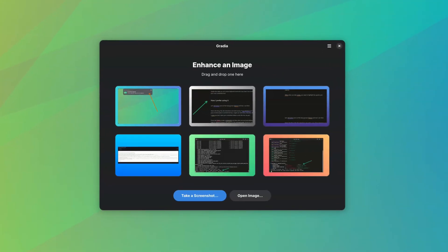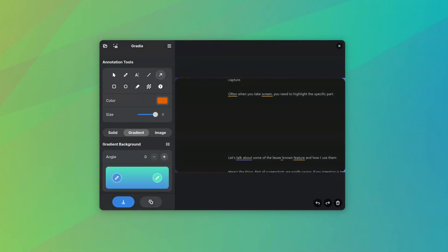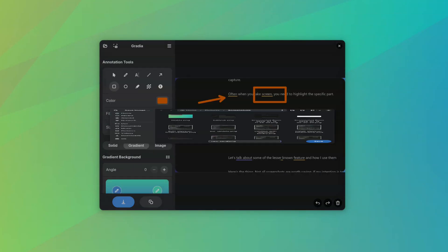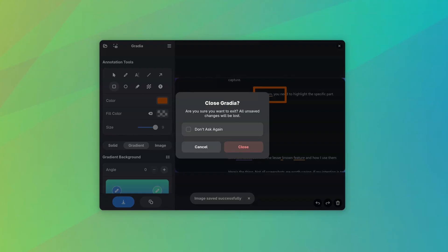Gradia is almost perfect. Almost, because nothing is perfect in this world. One tiny but worth mentioning issue I noticed was with the save while closing option. Even when you have saved an image after editing, it will ask you to confirm when you try to close Gradia.